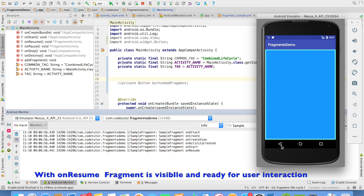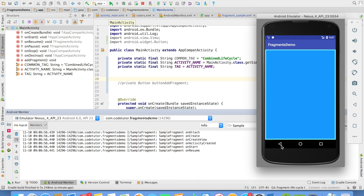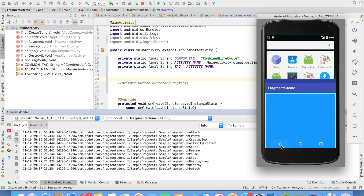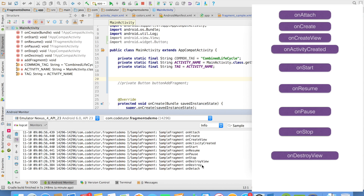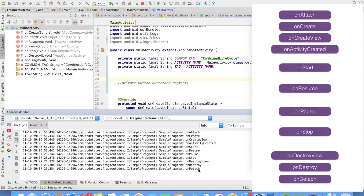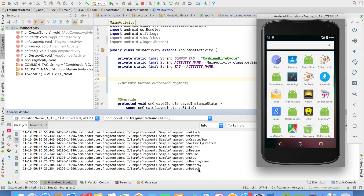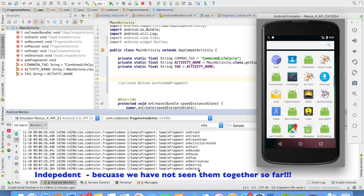And when I close the activity, and also the fragment that is attached to it, the methods that execute are onPause, onStop, onDestroyView, onDestroy, and onDetach. So these are the orders of method execution for both the activity and the fragment independently.